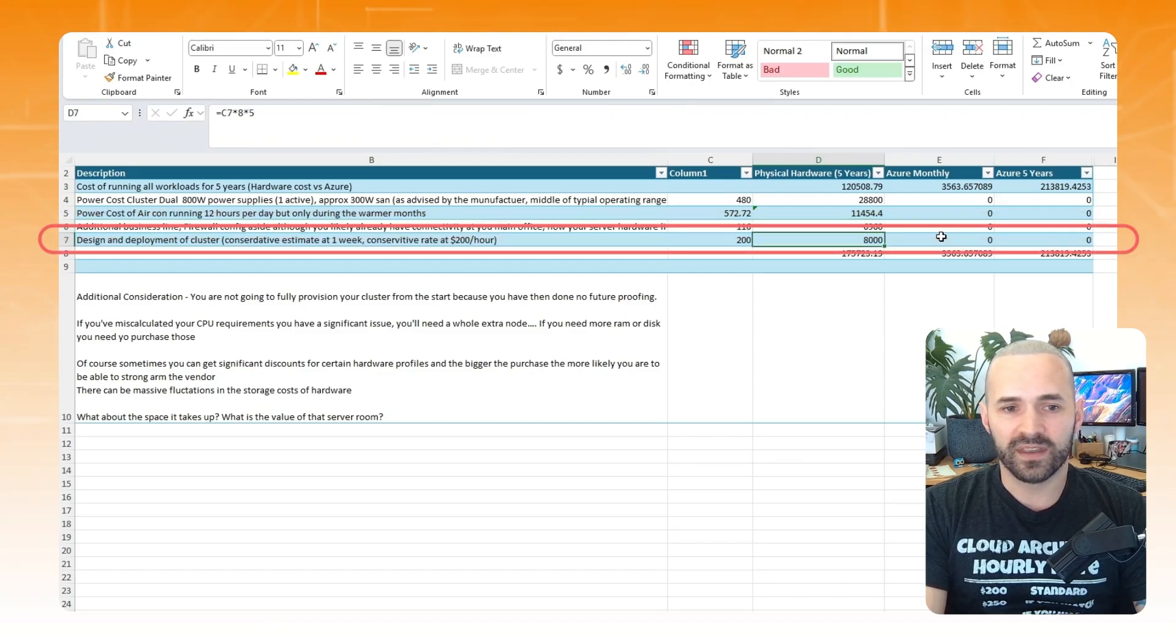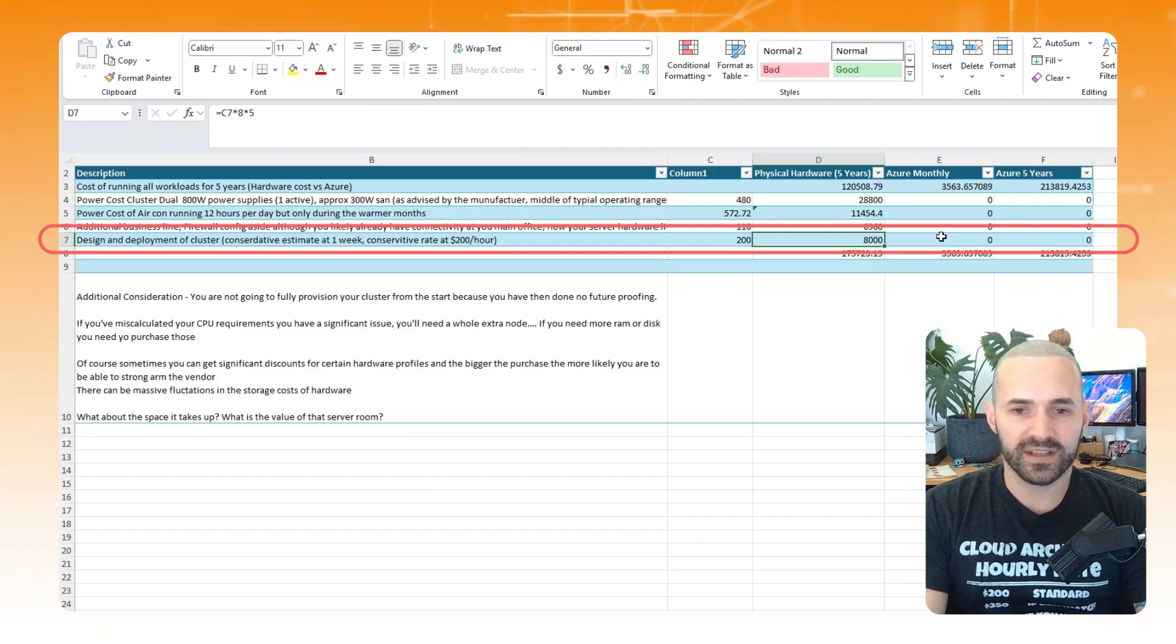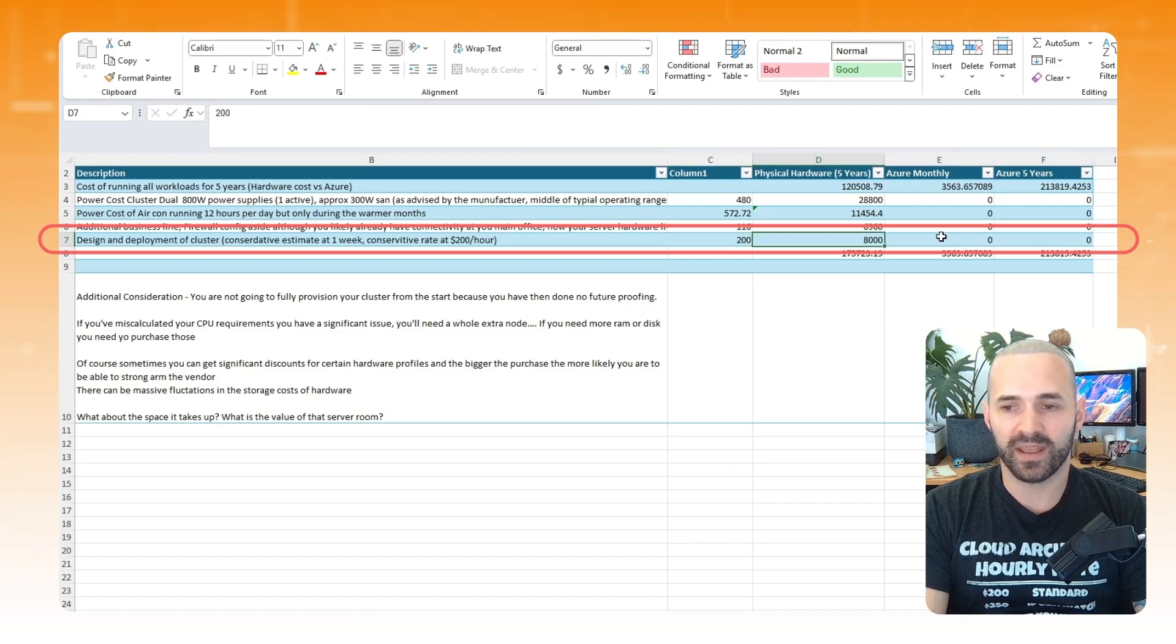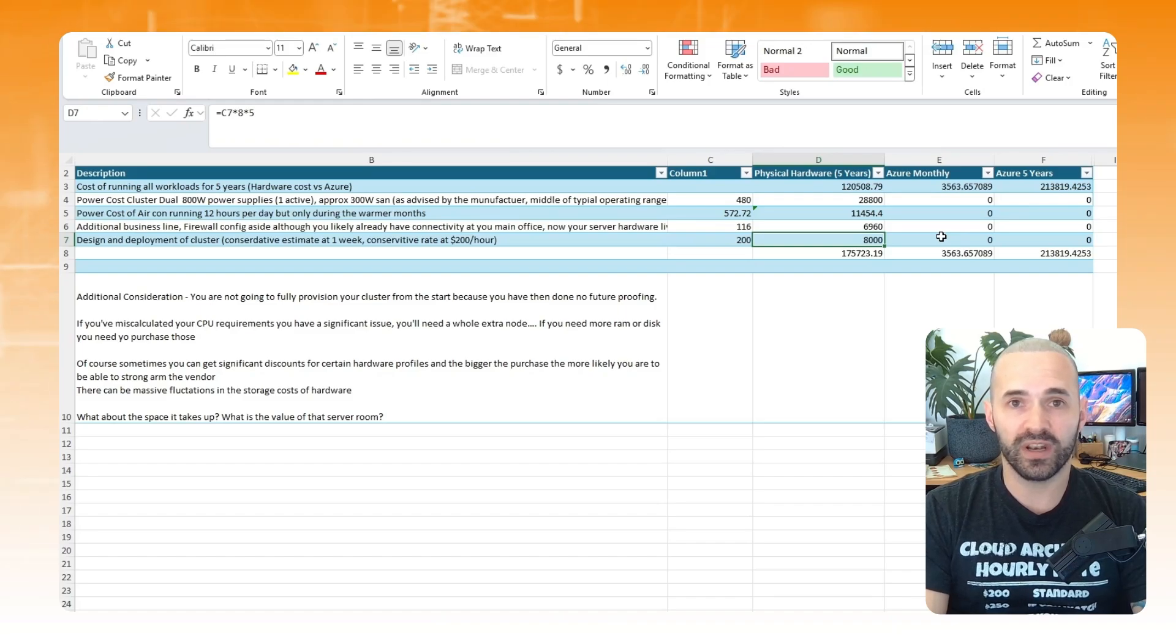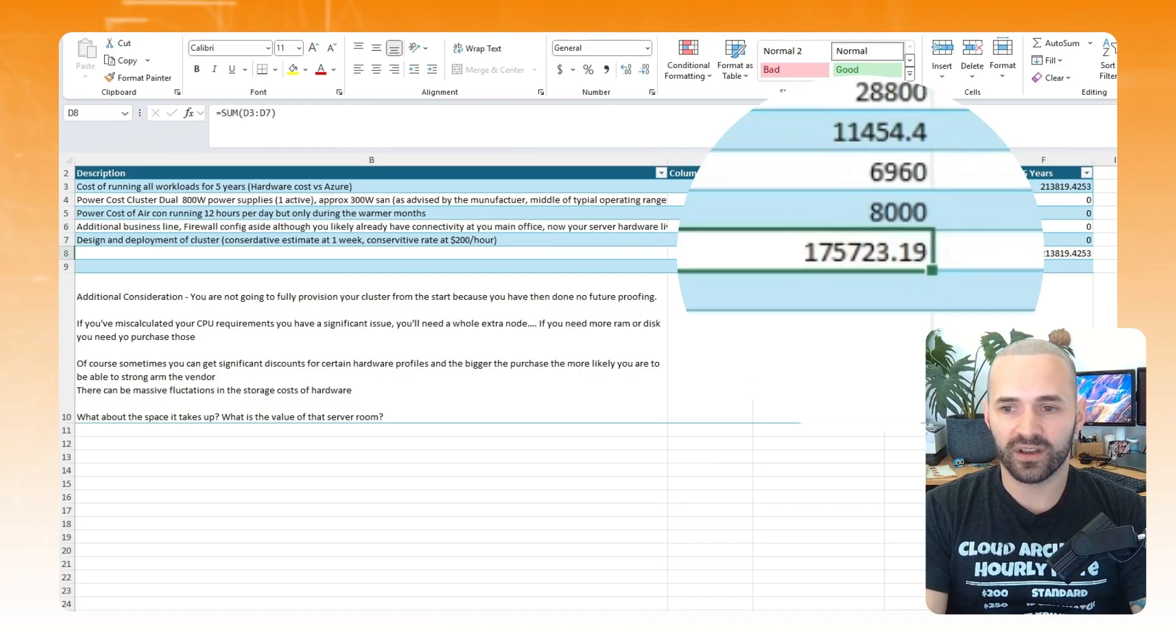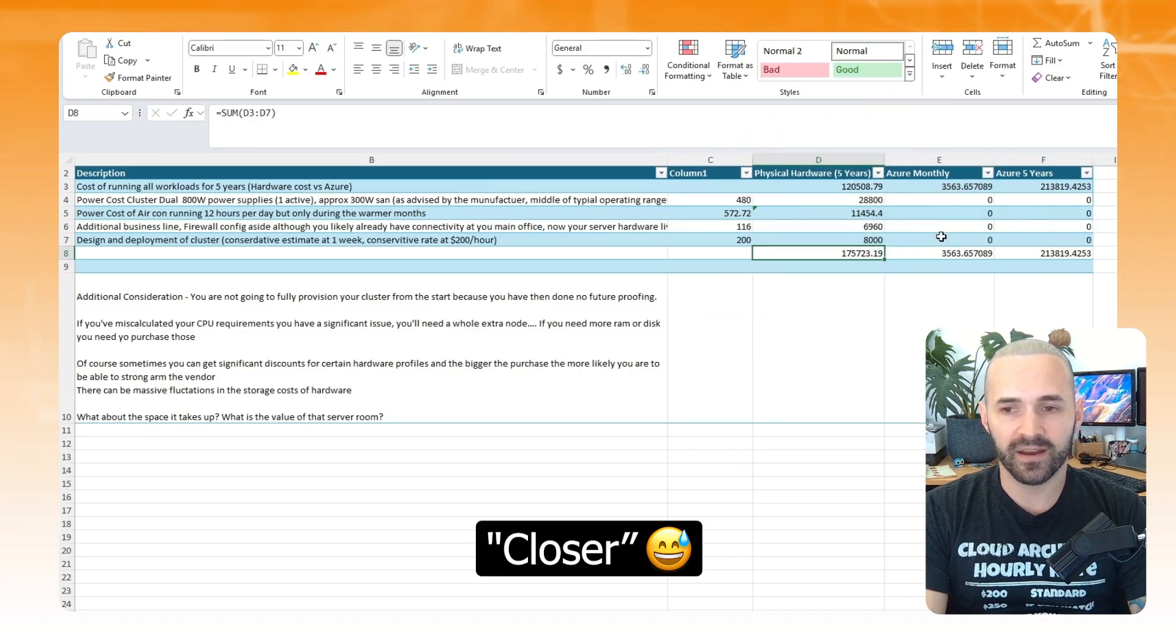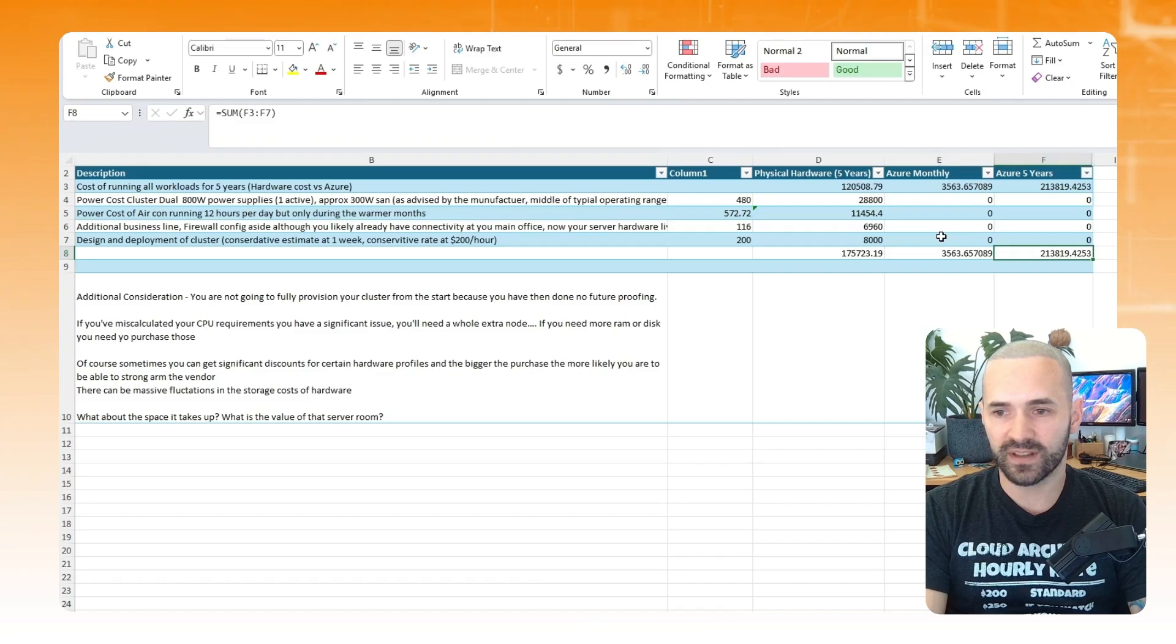And conservatively speaking, the scoping of the equipment, the design, the unracking and boxing and stacking and implementation of the cluster, I think it's going to take the best part of a week at a very reasonable $200 an hour, which is probably an underestimate. It's another $8,000 to actually get the kit installed before you can even run a single workload. So now we're costing $175,000. Okay, interesting. Things are getting a bit cheaper. But hey, we're still like nearly $50,000 more expensive in the cloud, right?